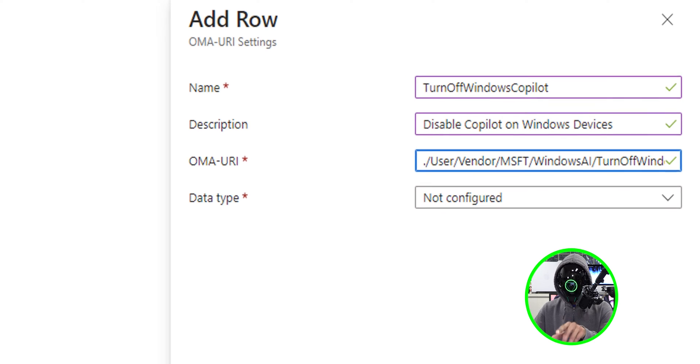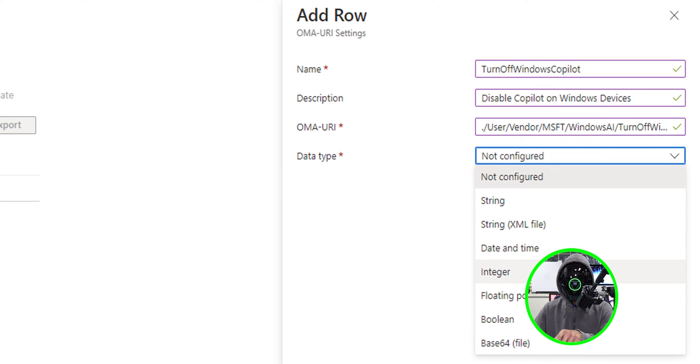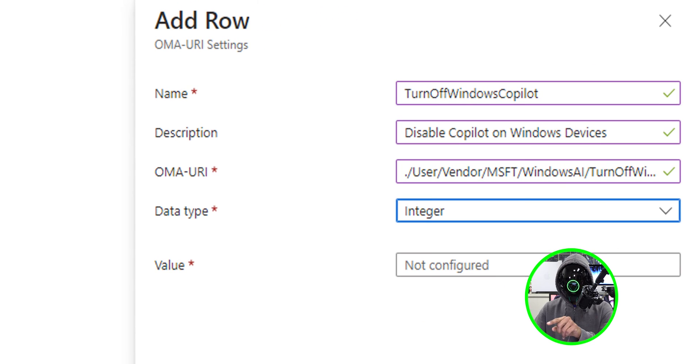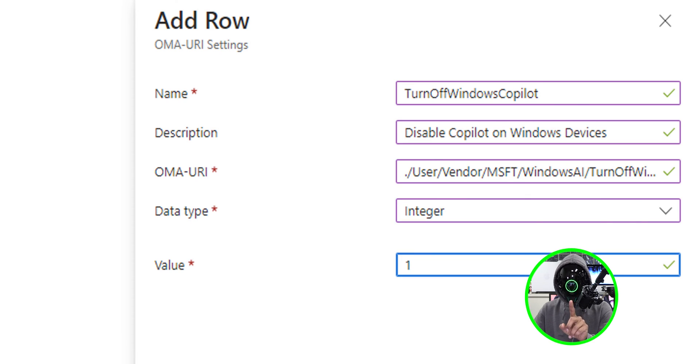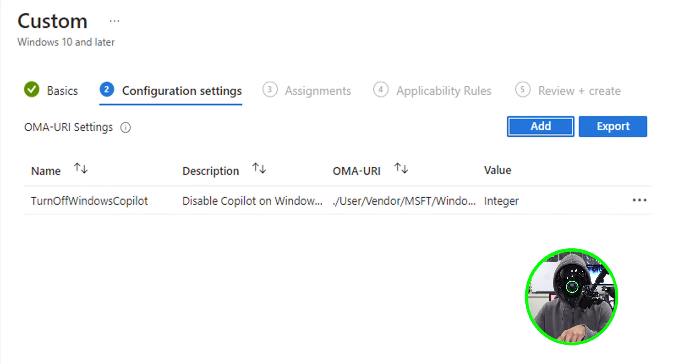Now for the data type, I'm going to pick the following. And for the value, we're going to set it to one. The reason that we're setting it to one is because one actually disables it. If you give it a zero, it's actually going to enable it. We don't want to enable it. So let's click on save.